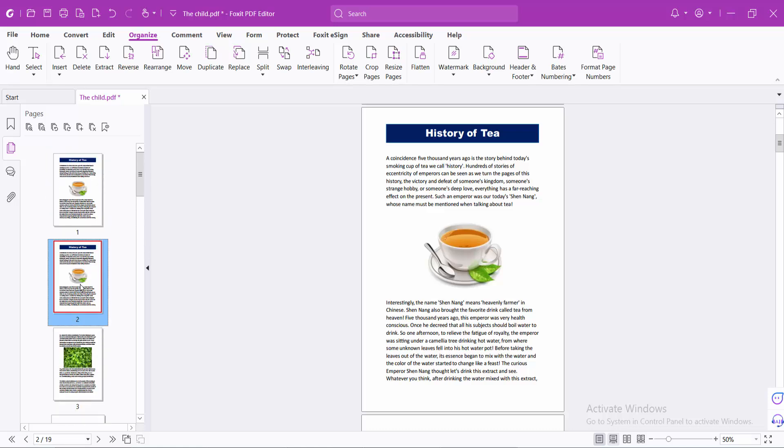So you can insert a PDF file into another PDF file. Thank you for watching. Please subscribe, like, share, and comment.